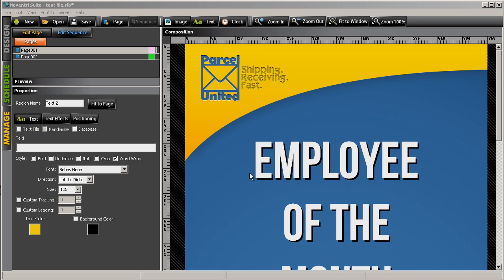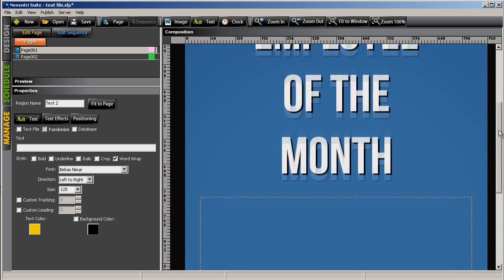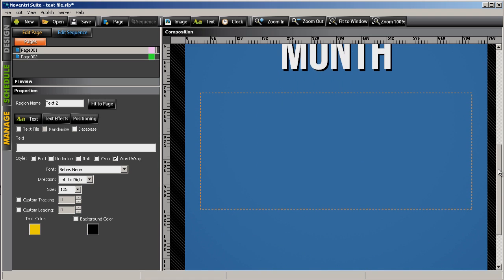Well, with Noventry Suite, we have that capability. For example, this company, Parcel United, has an Employee of the Month program, so every month they'd like to display the name of the employee who has achieved that honor.